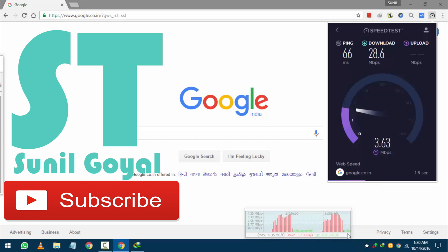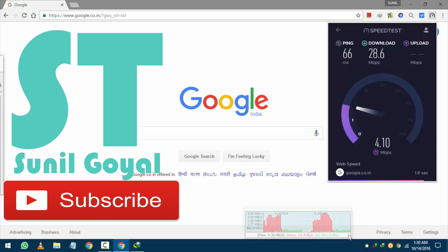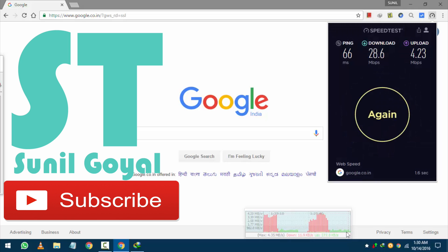And in graph. You can see the red bars. These are for download. And green bars for the upload.